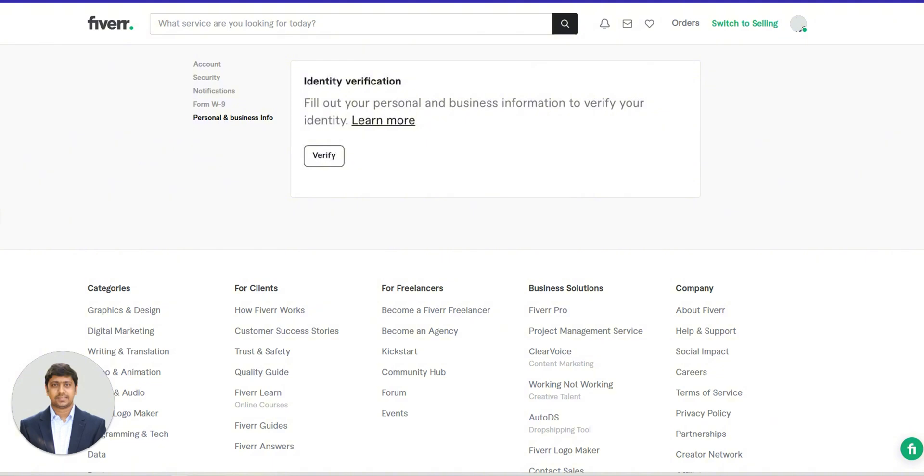If you already submitted your ID for verification, don't worry. The process is simple. Fiverr will ask for minimal input from you, just a few clicks to confirm your details, and you're done. In most cases, you'll now see the account verification option appear.